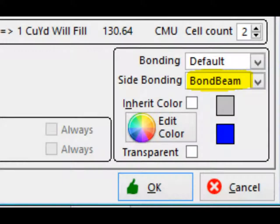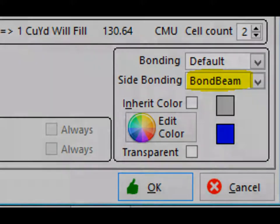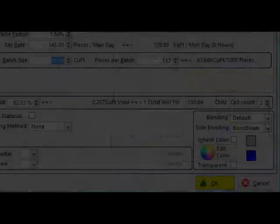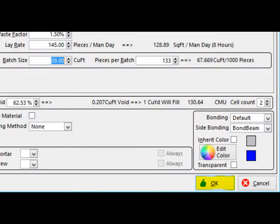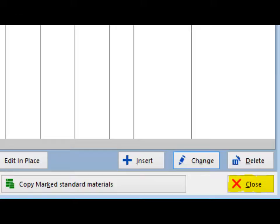Click on the side bonding down arrow and select bond beam. Now click on OK to return to project materials and then click on the close button.